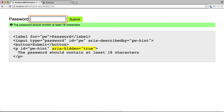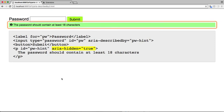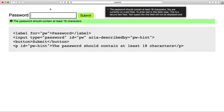Password edit text. The password should contain at least 18 characters. You are currently on a text field. To enter text in this field, type. This is a secure text field. Text typed into this field will not be displayed and will not be spoken by VoiceOver.